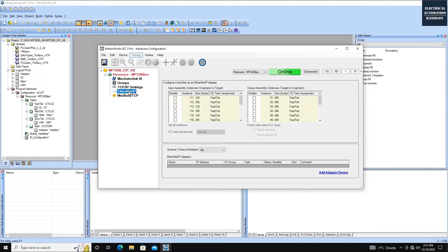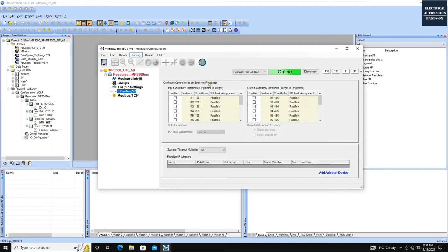After rebooting, click Connect. This time the comparison window doesn't appear because the offline and online configurations match. Go to the Ethernet section — there are two windows here. Be careful: the top window is the configuration for the MP3300 running as Ethernet IP adapter. The bottom window is for when the MP3300 runs as Ethernet IP master, where you can configure external adapter devices. In this case, since the MP3300 is running as Ethernet IP adapter, we can ignore the lower master window.